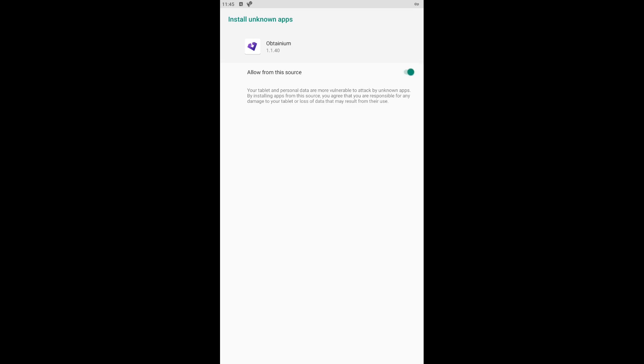However, one of the advantages of Obtainium is that it will notify you each time a new version of the app you install through this program is released. If you don't want to grant permission every time an update occurs, it is best to keep this option checked.